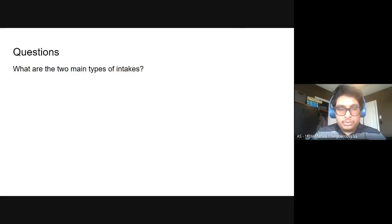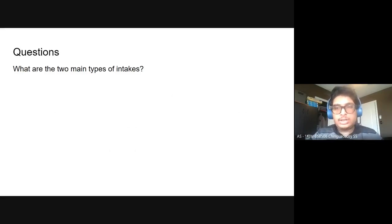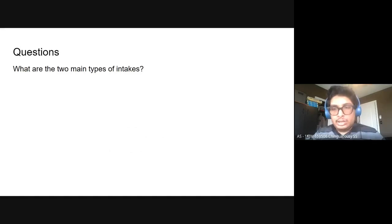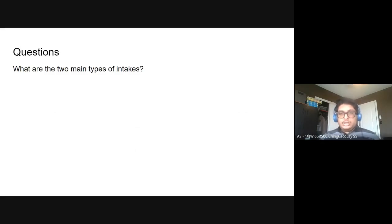Turn on your microphones or just type in the chat - that's how you can answer. The question is: what are the two main types of intakes? We talked about two main purposes they serve, like two types of things they can do with game objects. There's kind of two categories, and almost four because there's two in each category. If you give me either one, I'll consider that correct.